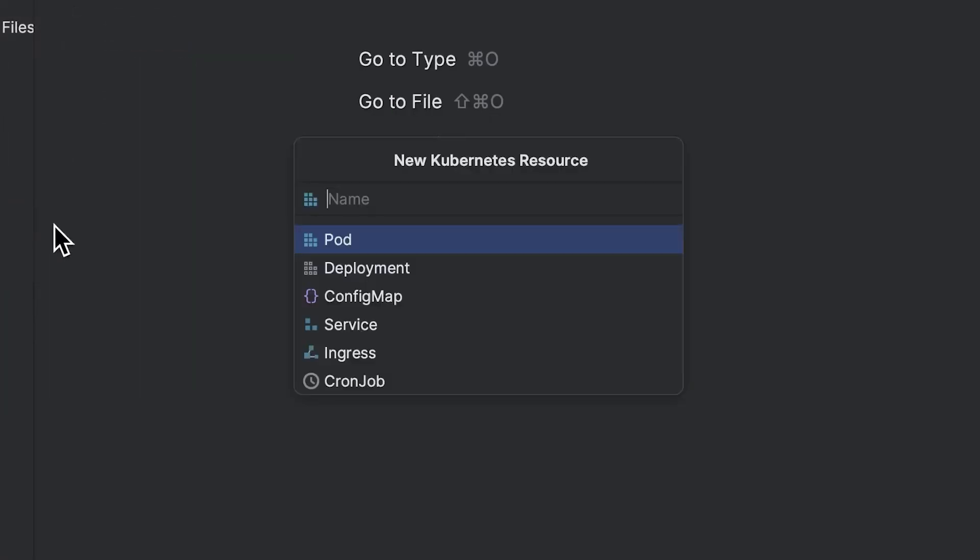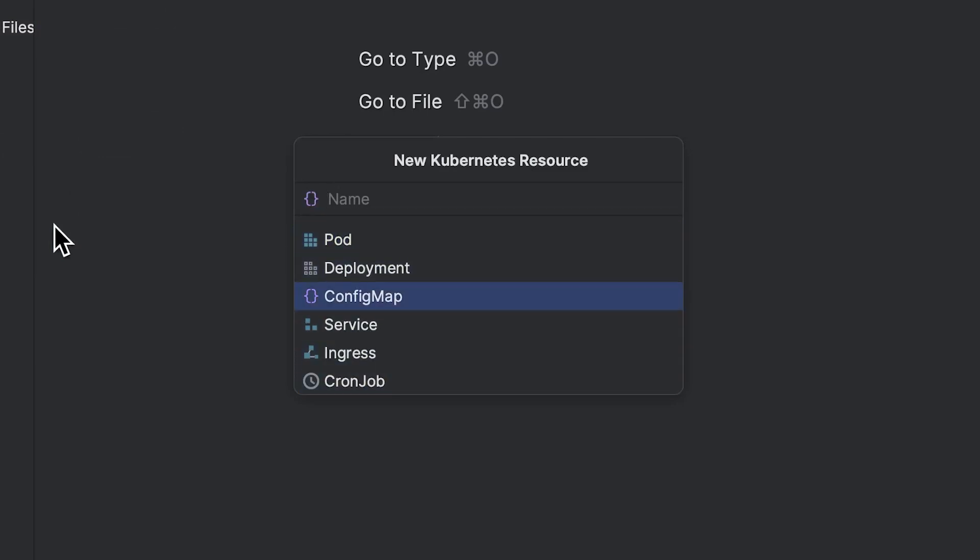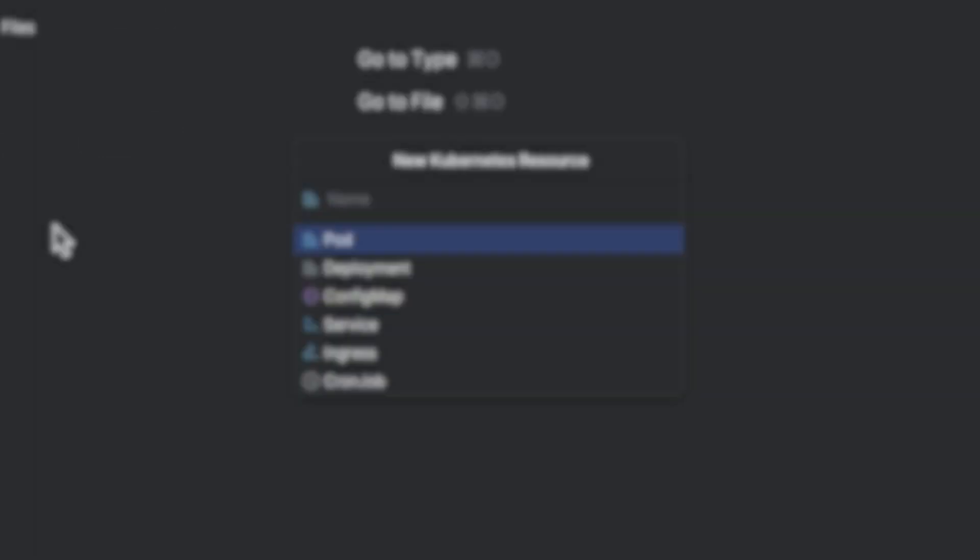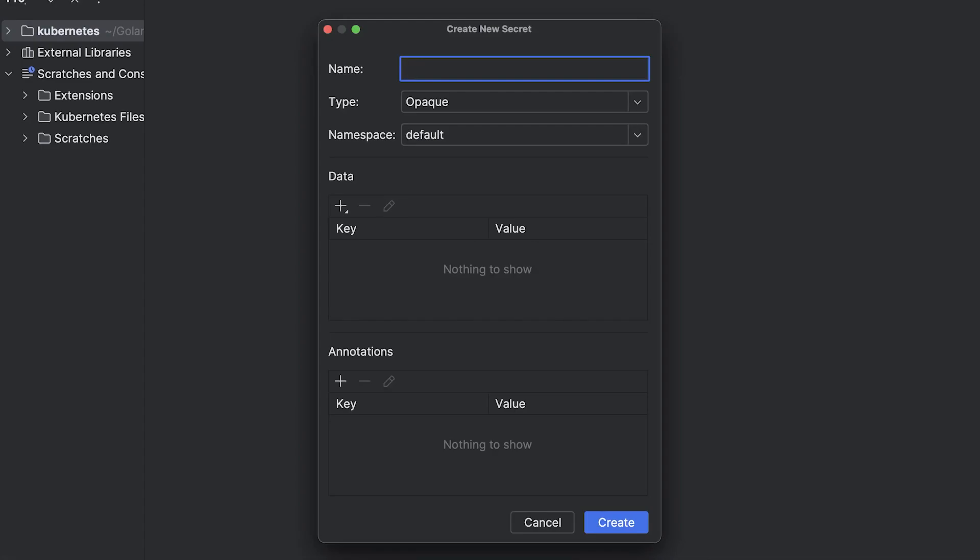Switching back to Kubernetes, we now have file templates in the new Kubernetes resource popup. And we've introduced a new action to create secrets. You may have noticed that throughout this video, I've been using the new UI.